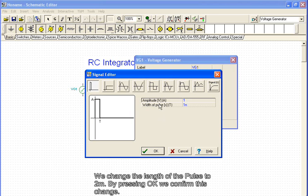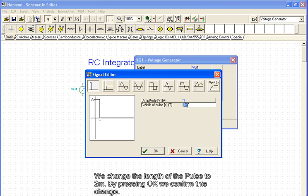We change the length of the pulse to 2 ms. By pressing OK, we confirm this change.